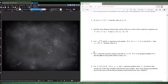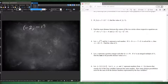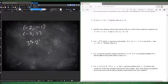Number three: find the exact distance between the centers of the two circles. The center is found by dividing the linear terms by negative 2. So 4 divided by negative 2 is negative 2, and 2 divided by negative 2 is negative 1. The other center is negative 5 and 1. The distance components are 3 and 2, so 3 squared plus 2 squared, square root — that's square root of 13.